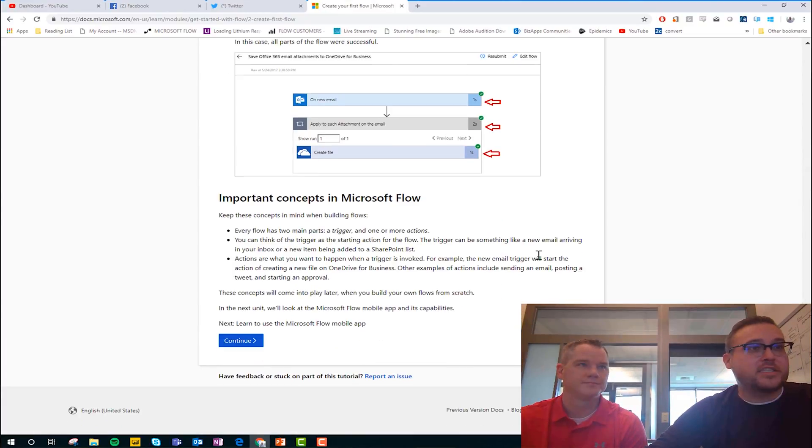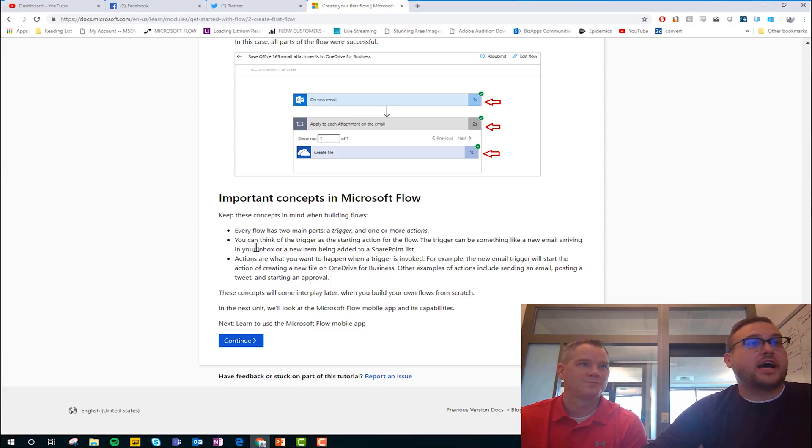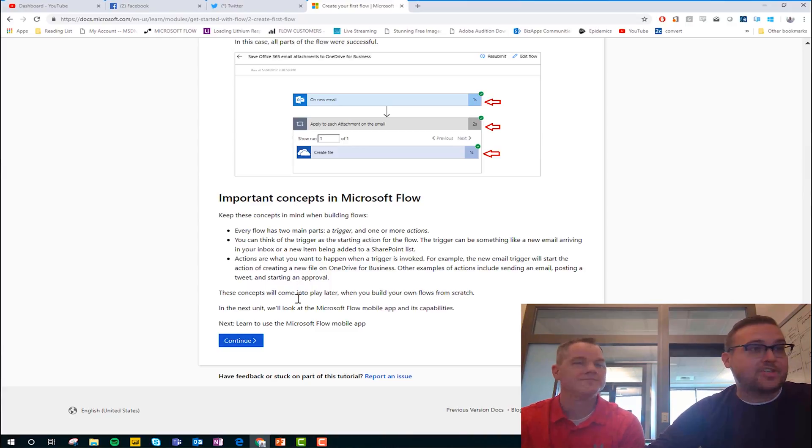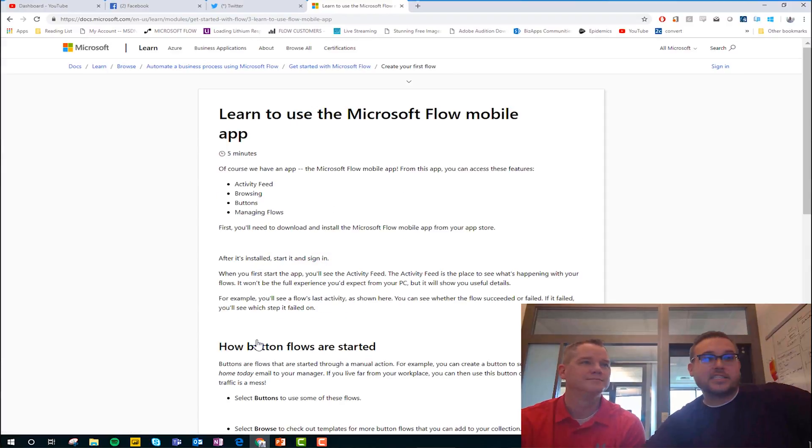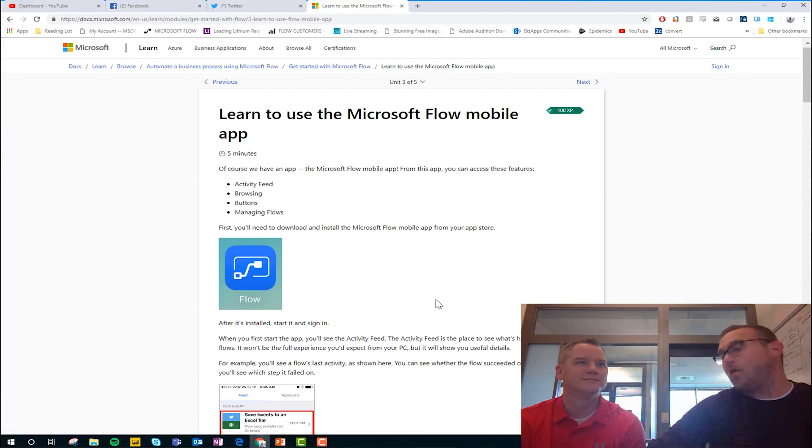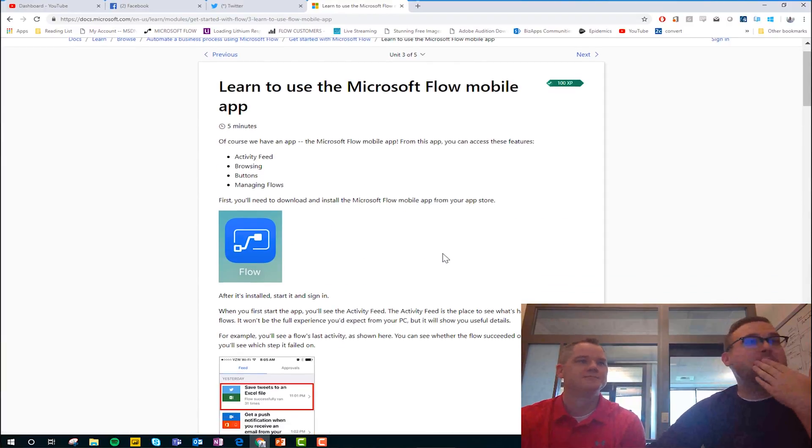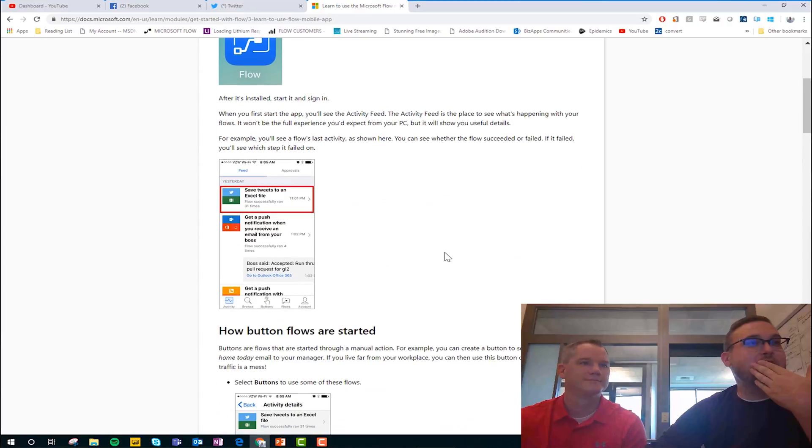Man, this is so good. And now even concepts. So we talk about triggers and actions. And look at this. Nice leading bit. Let's talk about the Flow Mogul app. Nice. Man, this is great.